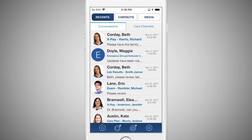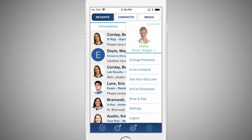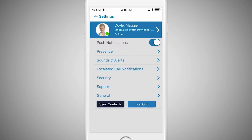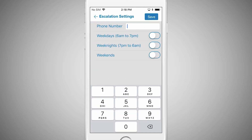To edit this feature, tap the menu button and select Settings. Next, select Escalated Call Notifications. From here, you can select the phone number you wish to have called if Qlik is not able to send you a message notification.